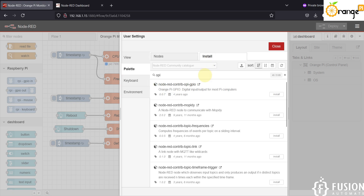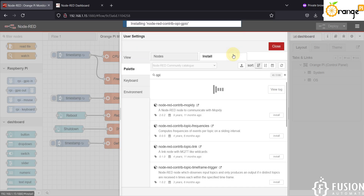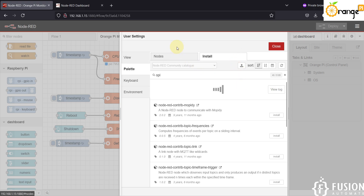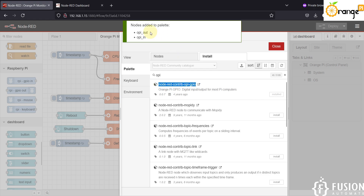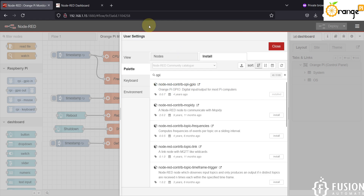In the Install section, search for "opi". You will see the first result: node-red-contrib-opi-gpio. This is the node to control the Orange Pi GPIO, so install it and wait until the installation is done. You will see a message: "Node added to palette" — Orange Pi GPIO control nodes are added to the palette.